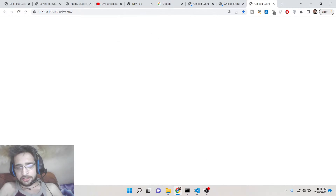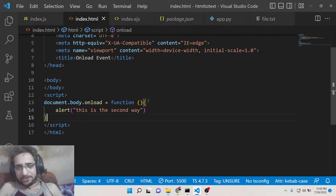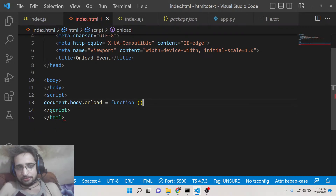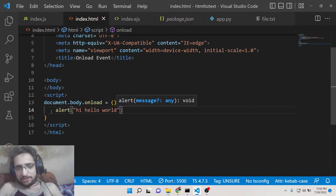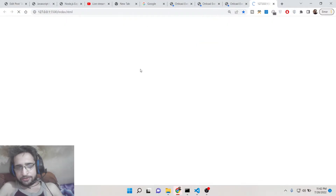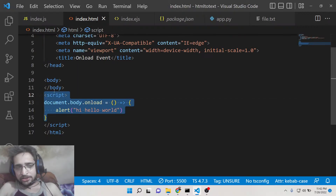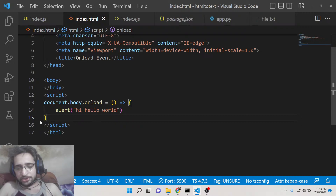So this is the second way: 'document.body.onload' followed by your function definition. You can also make the function more concise using an arrow function, which is ES6 syntax — you don't need to write the 'function' keyword. Many developers use this latest JavaScript syntax. If you refresh, you'll see the same result. This is the second approach where you don't declare any HTML attribute — you just write your JavaScript using 'document.body.onload' and assign a function.